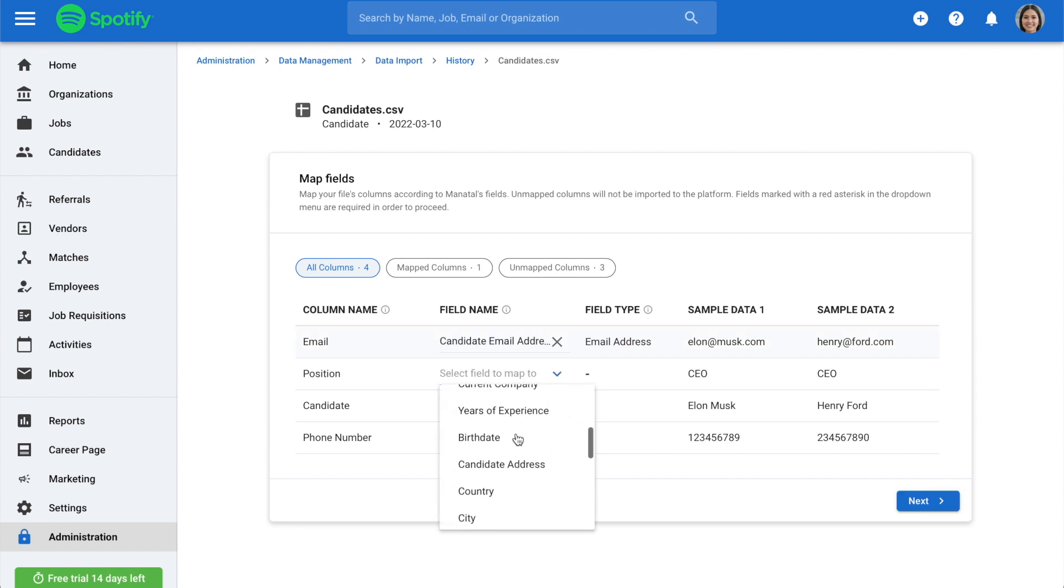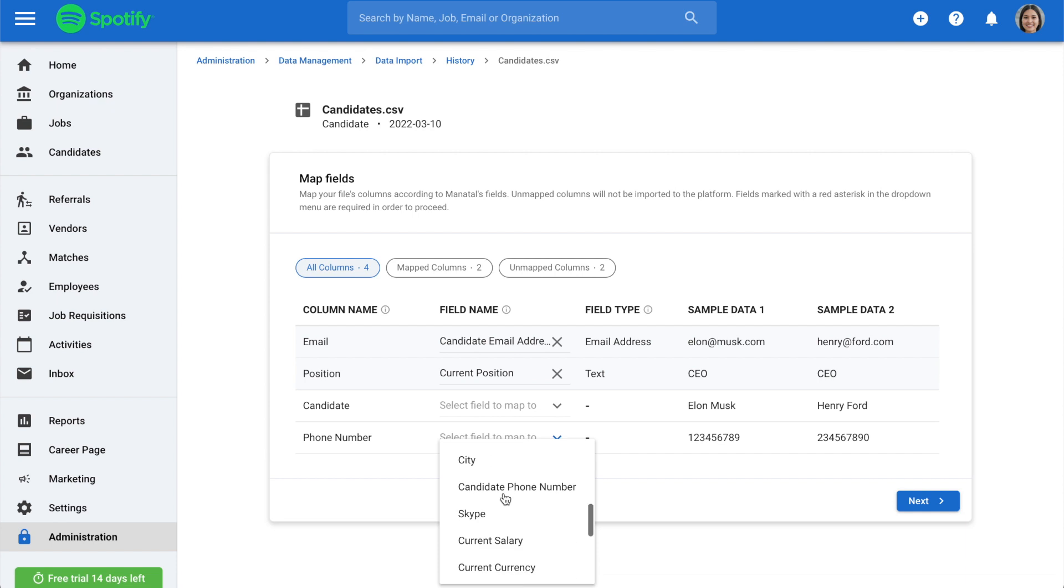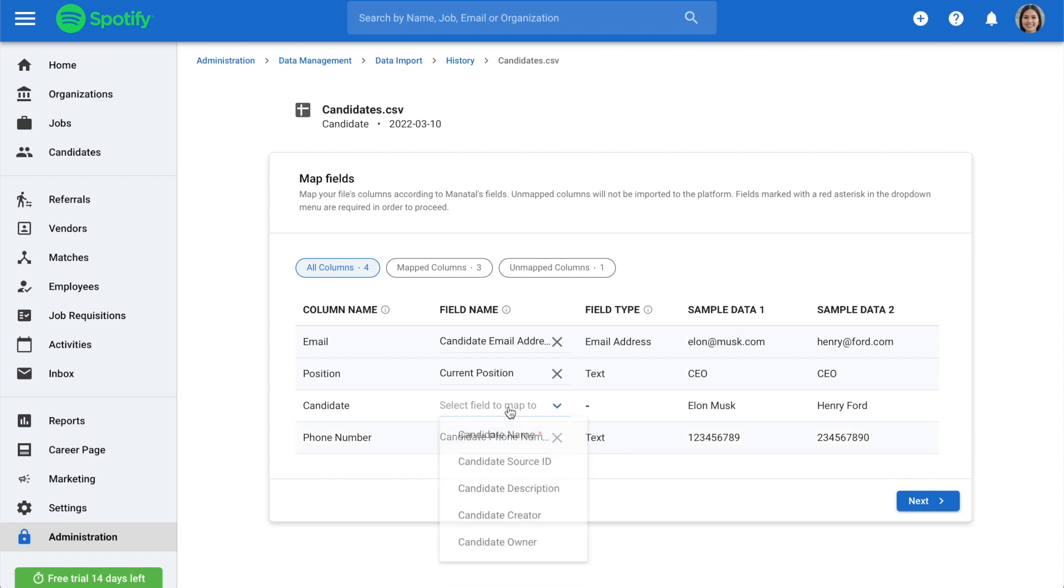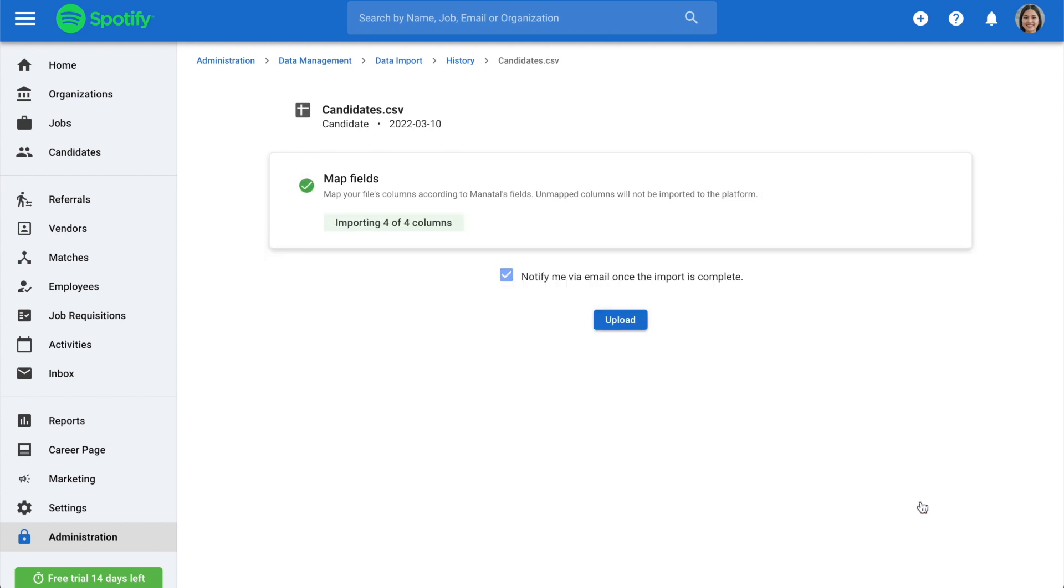Once the import is complete, you will find all this information directly in your candidate's profiles. Please note that mandatory fields are marked with a red asterisk. Click Next once you've mapped the fields you wish to import.